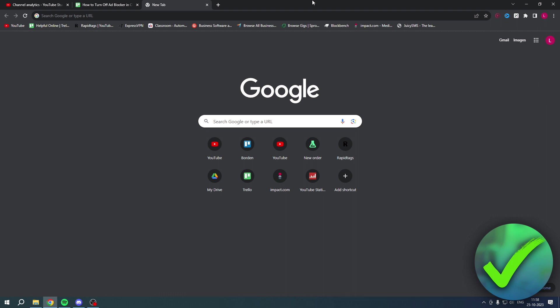So most of us have that one ad blocker, which is the most popular and everyone has. If you would like to turn it off, it's actually very easy because it is an extension. Extensions are usually here in the top right corner. I have three of these extensions over here, as you can see.